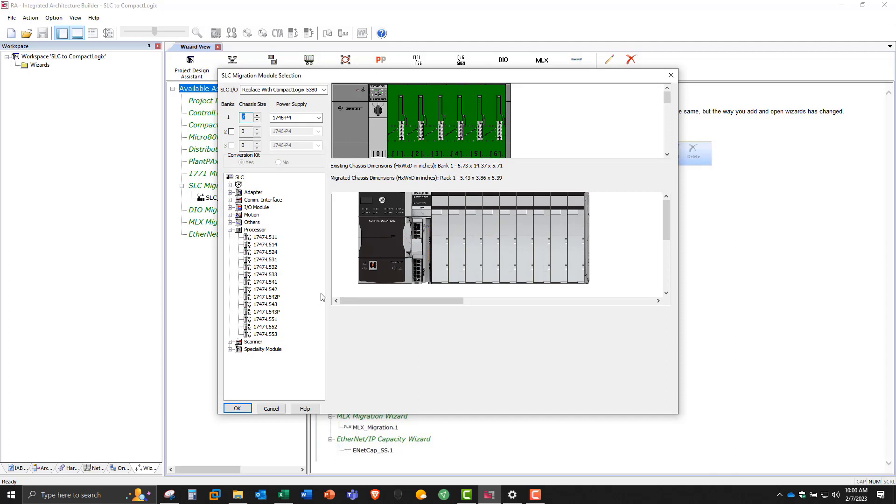Now you can see it's taking shape down below. Now after we've done the processor, we go to the I/O module, and we're going to pick digital.